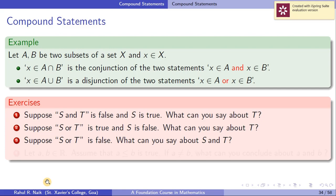Suppose S or T is false — what can you say about S and T? S or T is true when at least one among S and T is true. So S or T is false only when both S and T are false.